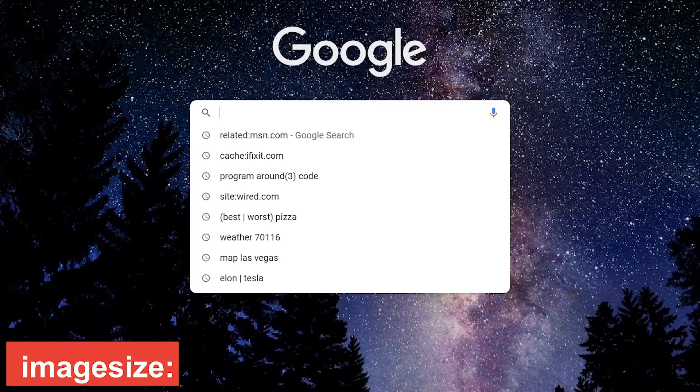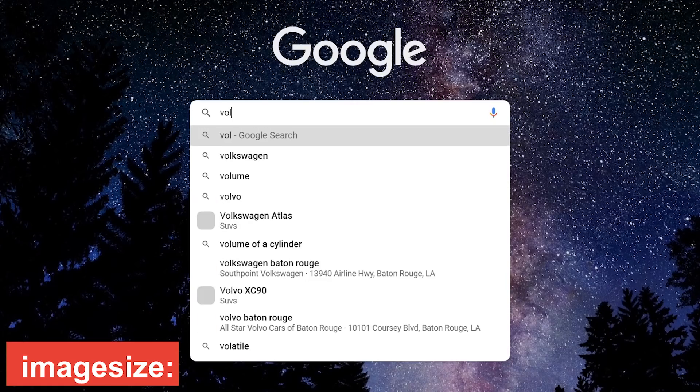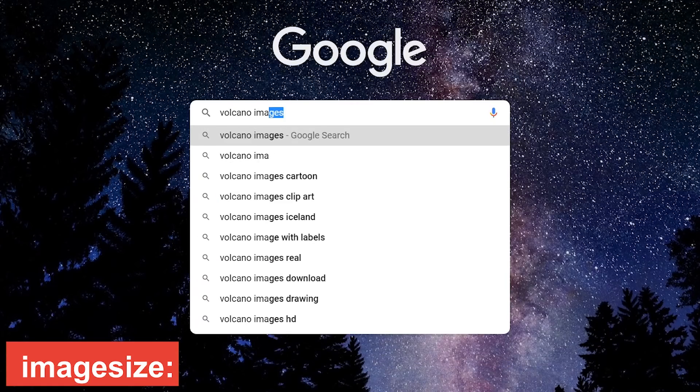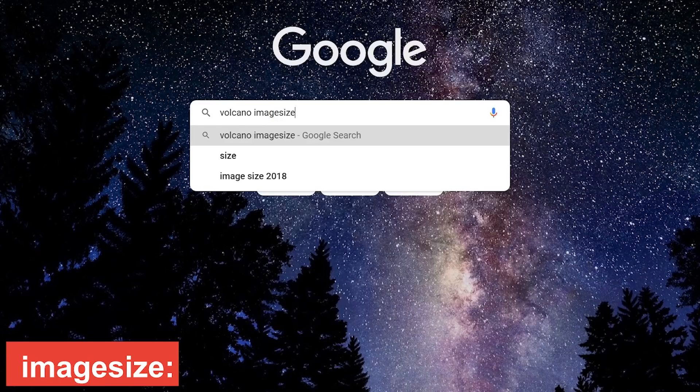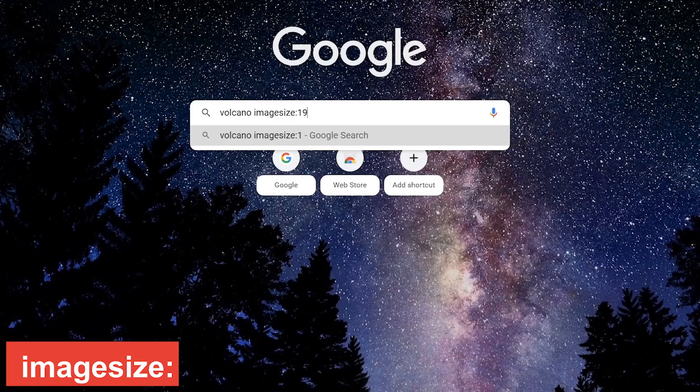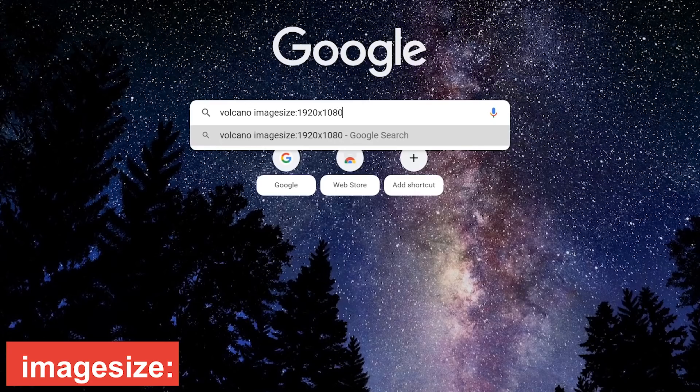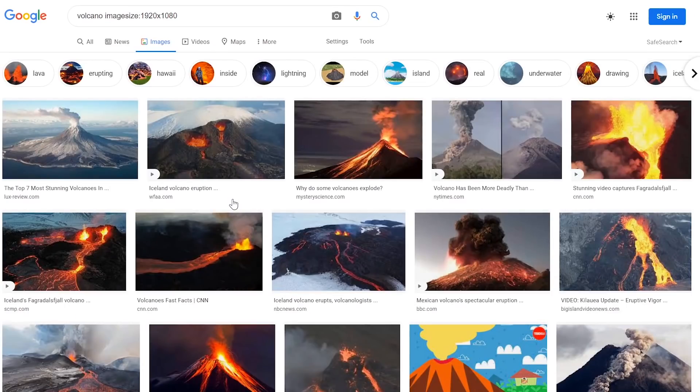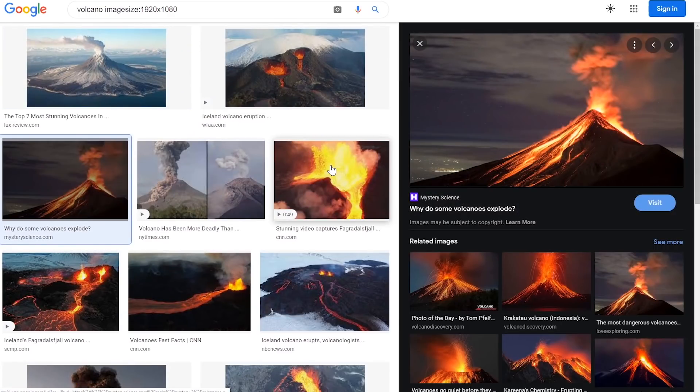This operator will give you results with images of the dimensions you specify. You don't need to be in Google Images to begin this search. Type your search term, imagesize, colon, then enter the dimensions, width x height. I'll go with 1920 by 1080. Here at the top you can select the Images tab or select View All. All images shown will be the exact size you entered.